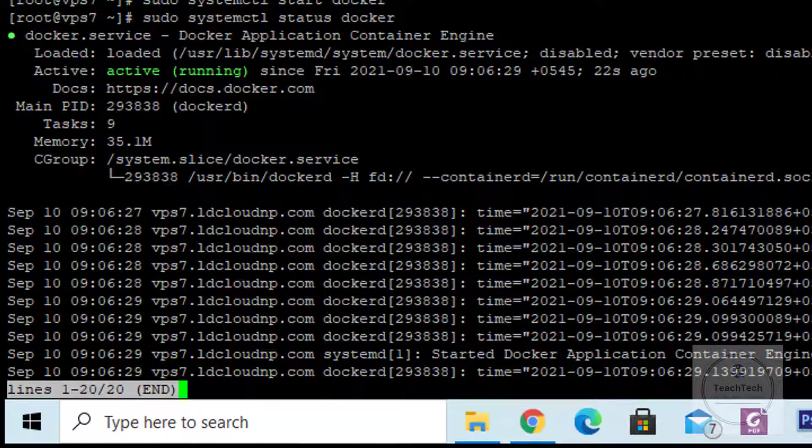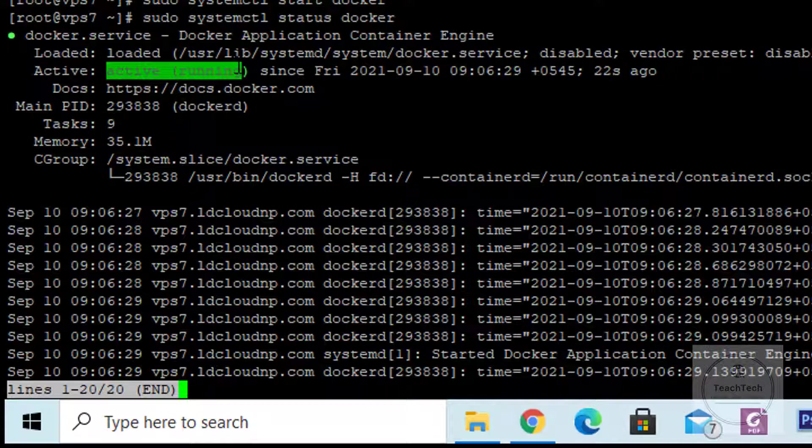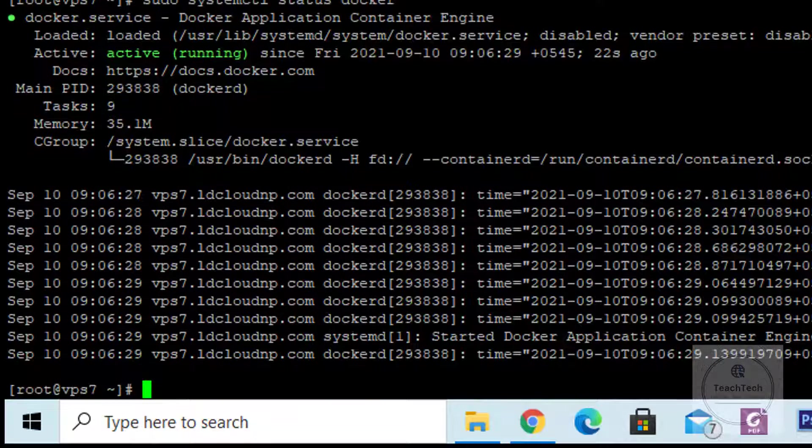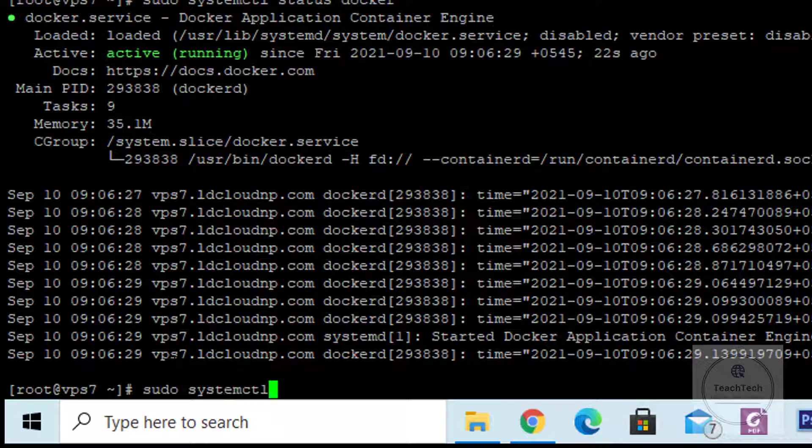Lastly, instead of starting the Docker daemon every time, why don't we enable the Docker daemon on system boot to start at boot time. To start the Docker daemon automatically on boot time, execute the command: sudo systemctl enable docker.